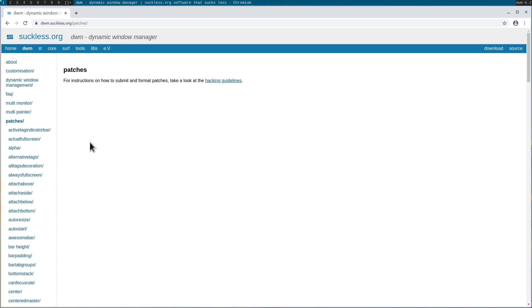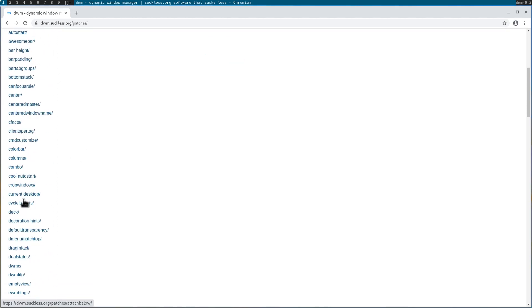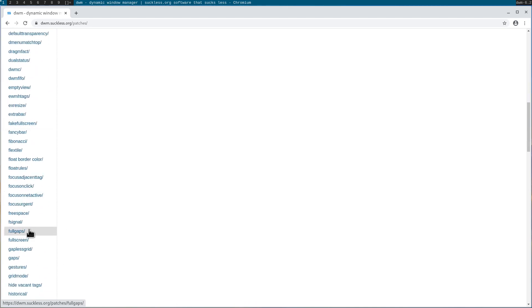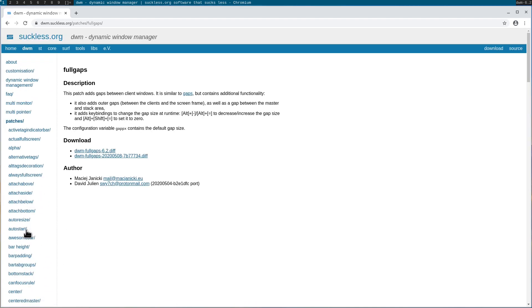Every patch in DWM assumes you have a standard configuration file. Every time you add a new patch, you might remove or insert new lines of code, and when you apply a new patch, if there are extra lines which are not expected, the patch is going to fail and you'll have to patch manually. Anyway, the patch I use most of the time — probably the only one I install — is the fullgaps patch, so I'll click this and we have two versions: fullgaps 6.2 and another version.